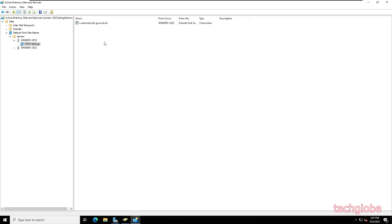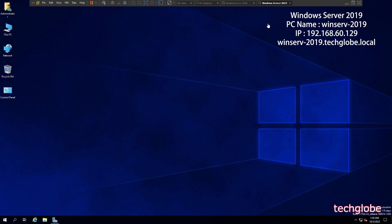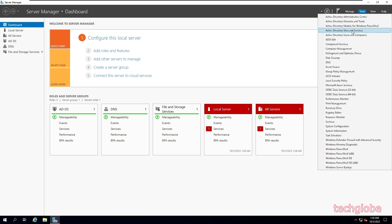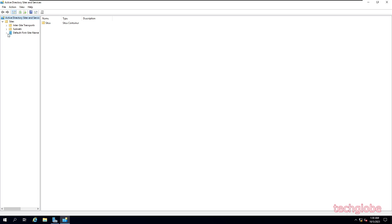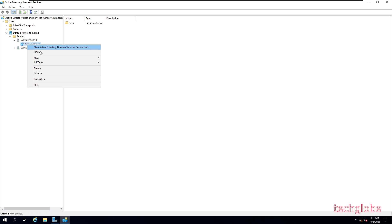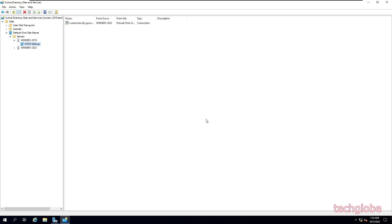Now I'm going to remove Active Directory from Windows Server 2019. Switch to Windows Server 2019, open Server Manager, go to Tools, and open Active Directory Sites and Services. Expand Sites, Default-First-Site-Name, Servers, WinServer2019. Right-click NTDS Settings, select Properties, uncheck Global Catalog, click Apply, then OK.